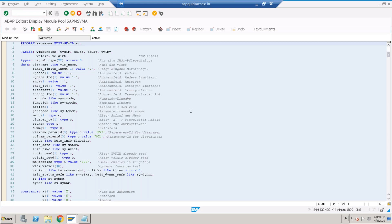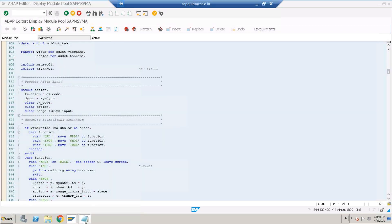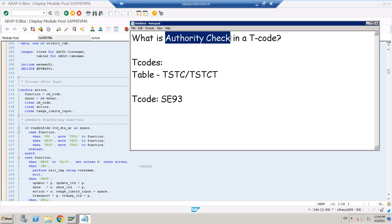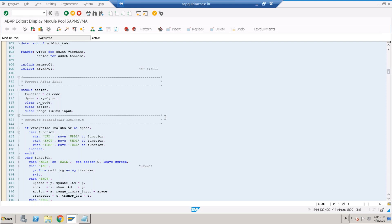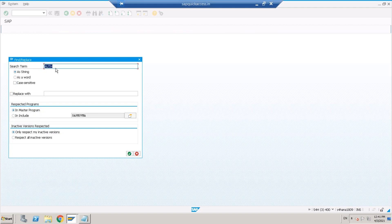This is the program behind SM30. In this program there might be authority checks. Authority checks mean that when this transaction is being executed, an authority check will happen at the program level for any transaction. If there are any authority checks in the program we can check it here. Click on Find and type 'AUTHORITY-CHECK', then continue.